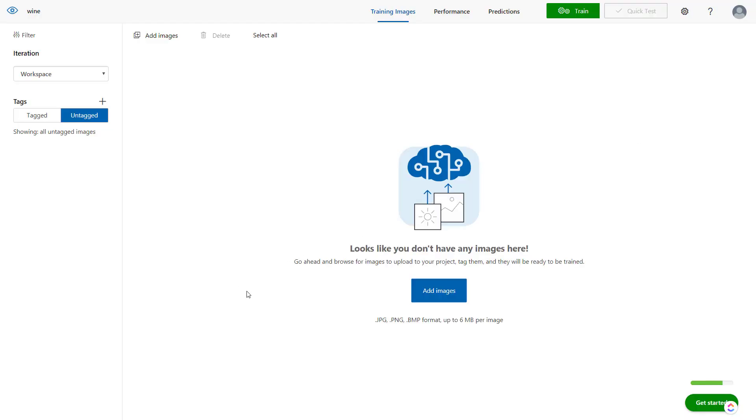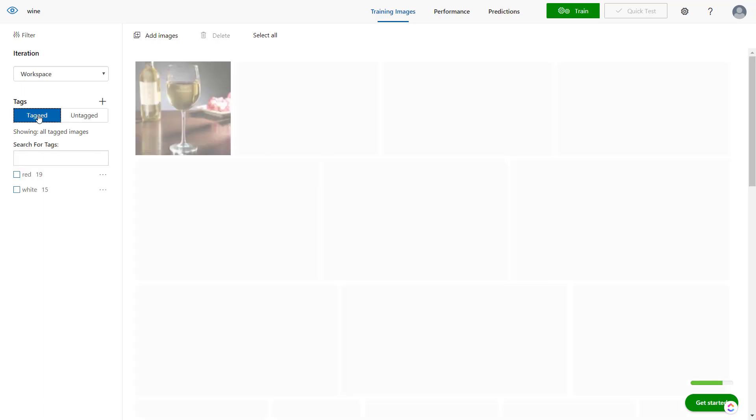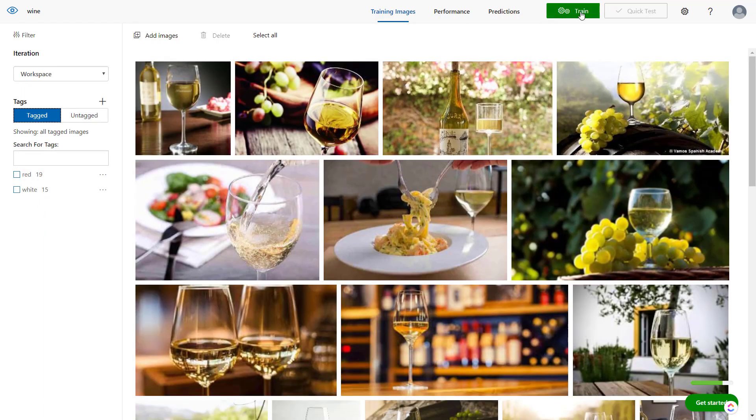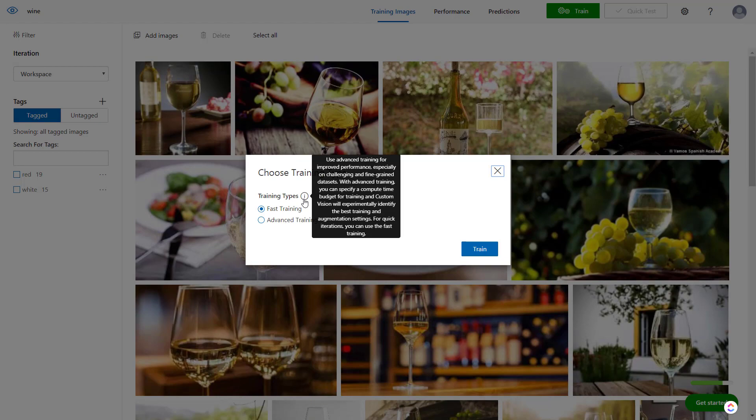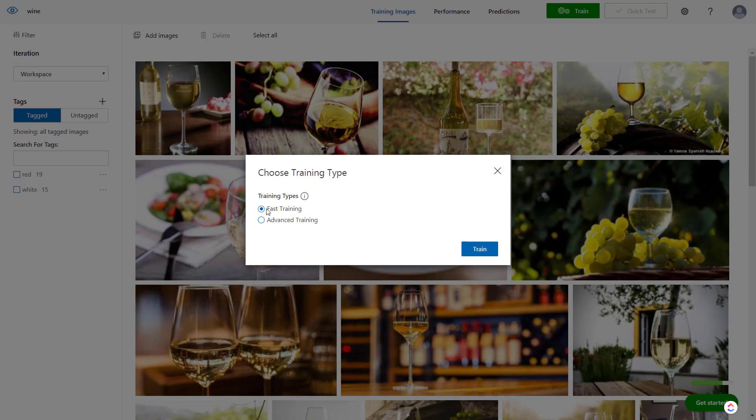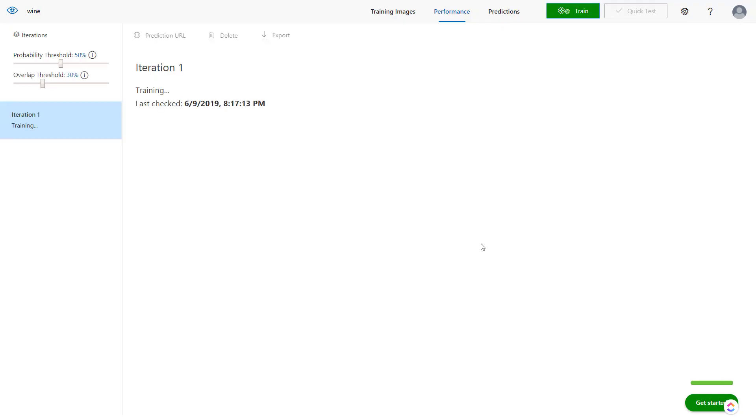Now that we have red and white wine images tagged, we'll hit the train button. It's going to train an object detection model for us. This training type option is actually new—I haven't seen this before. I'll keep with the fast training. It should train real quick, may take a couple minutes.